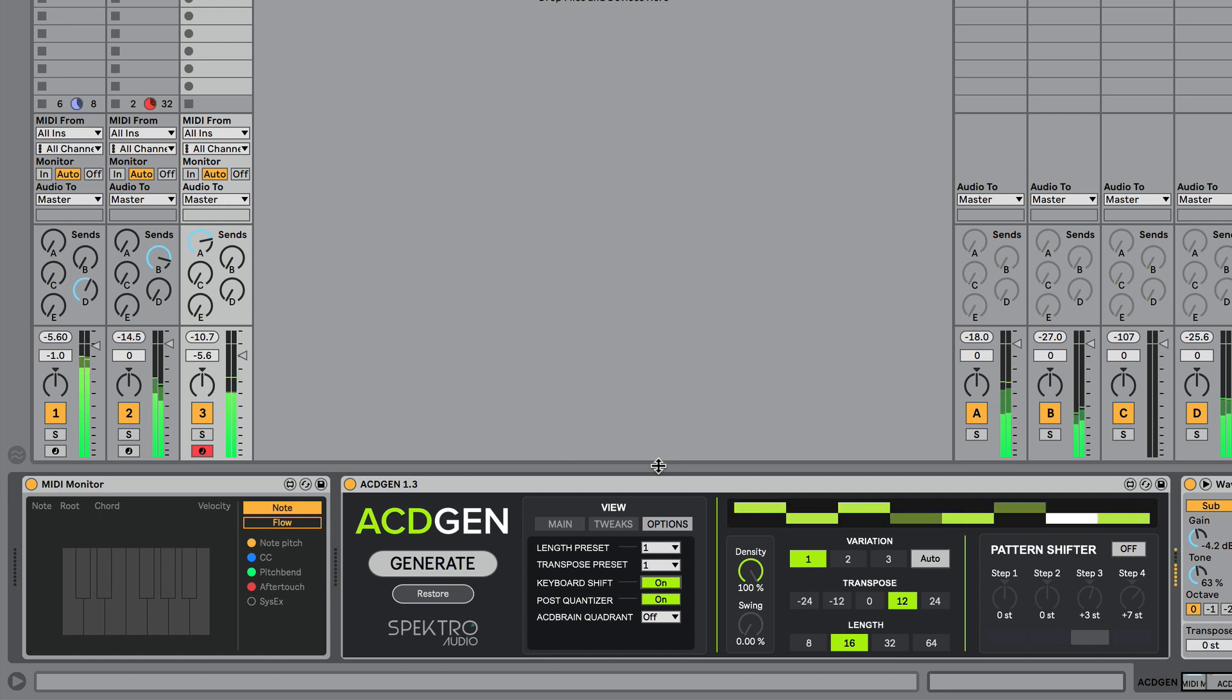Notes higher than middle C will transpose the sequence upwards, while notes lower than middle C will transpose the sequence downwards.